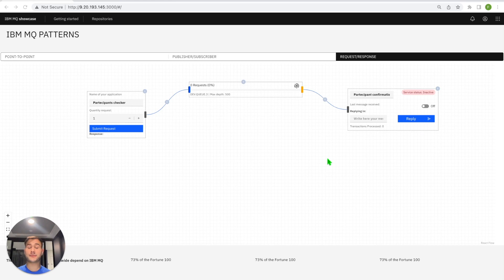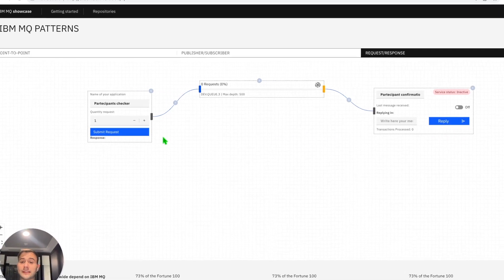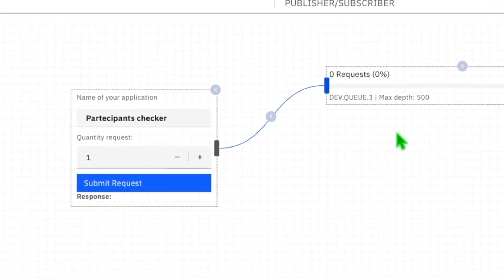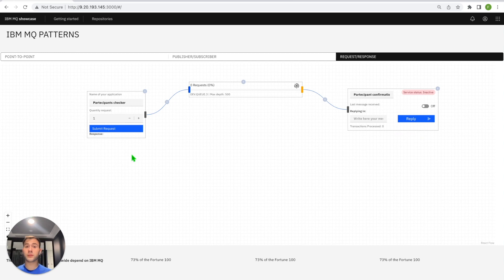Let's move on to the last pattern: request-response. Request-response is a conversational messaging pattern where the application that sends a message requires a response from the receiving application. It is often built on top of the point-to-point pattern and can be a synchronous operation. The sending application sets a reply-to destination and a correlation ID so the response message can be routed and matched to the originating request. This pattern has already been designed for you — on the left is the request component, in the middle is the queue (devqueue.3), and on the right is the responder component. To experience this pattern, click the 'submit request' button at the bottom of the request component.